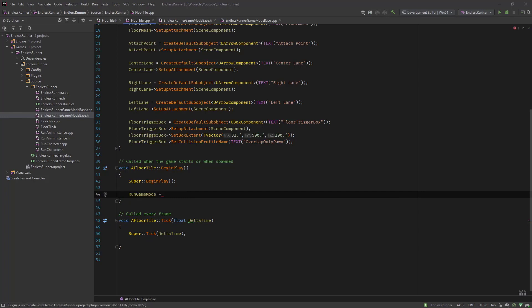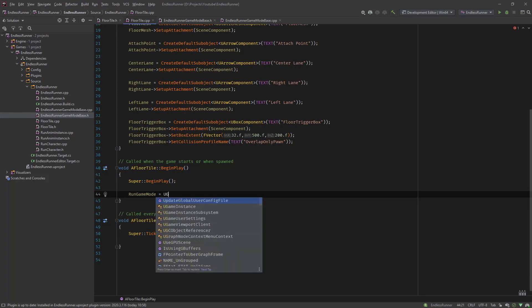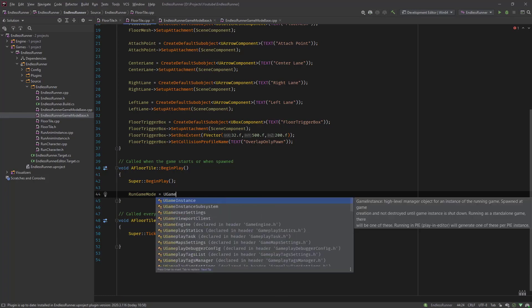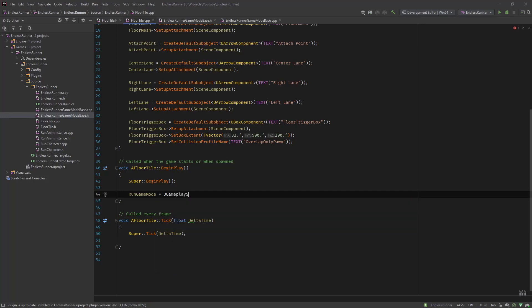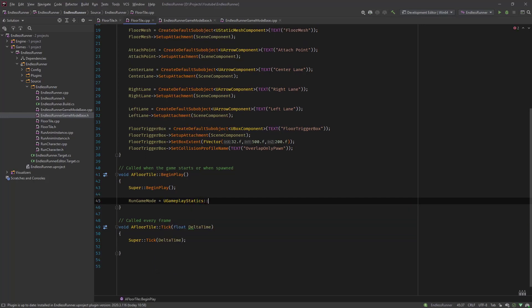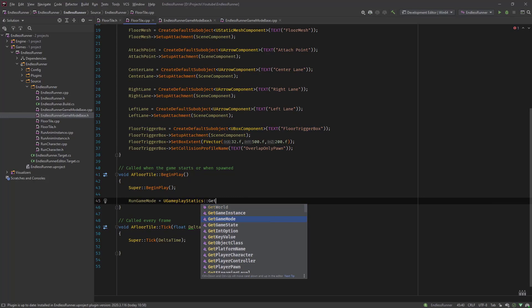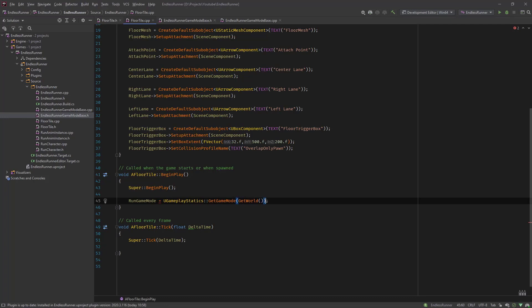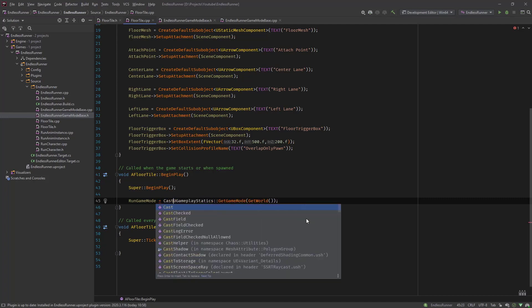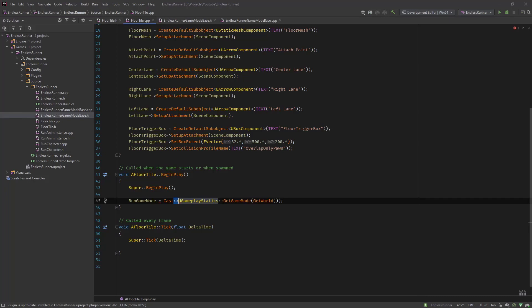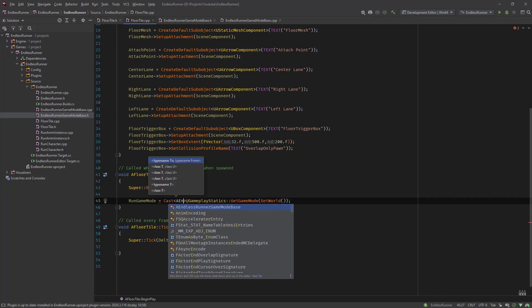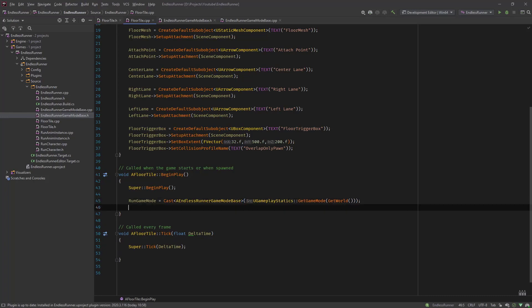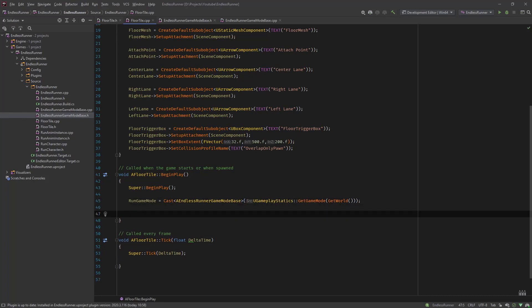So now the question is how do we get the game mode. Let's go into our cpp file and in our BeginPlay get the game mode. For this we use the UGameplayStatics class which has a lot of static functions that we can use to get a lot of stuff like the player controller, game mode and many more things. So you can say UGameplayStatics and there you have GetGameMode and we need the world for that. But this returns the basic game mode base but not our class so we need to cast it. And cast we do like this: Cast AEndlessRunnerGameModeBase and put them in parentheses. So now we got our game mode.